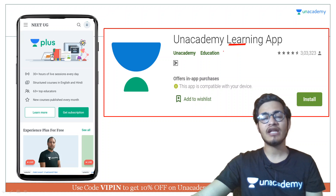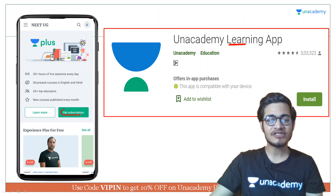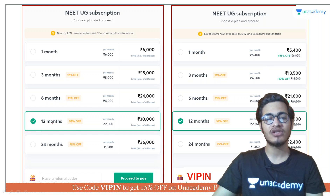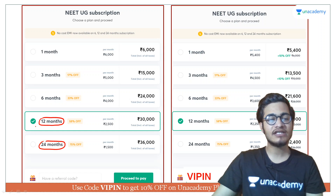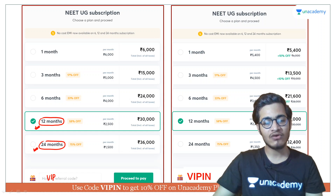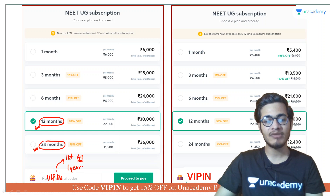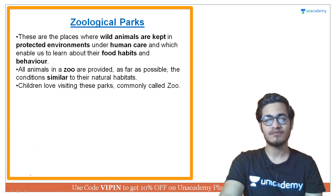You can connect with us by downloading the Unacademy learning app, available on the Google Play Store, free of cost. After installing the app, click on 'Get Subscription' to see all subscription packs. I recommend opting for a one-year or two-year pack, as they are comparatively cheaper. If you enter referral code VIPIN here, you will instantly get a 10% discount. You will also get all my notes as well as a one-year mentorship program for free.